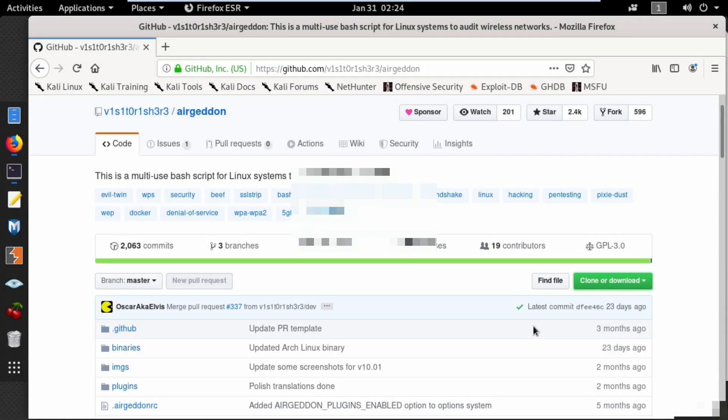Hi and welcome back. In this video I'm going to teach you how to perform an evil twin attack using an automated wireless hacking tool called Ergeddon.